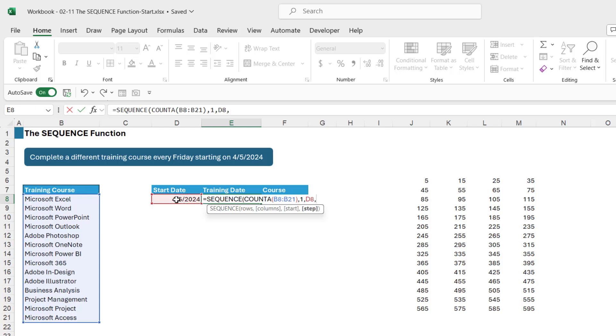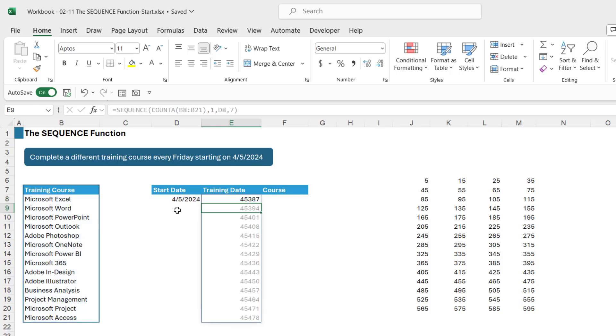Now I want to list down training dates that are every Friday starting on the 5th of April. So my step value is basically going to be 7 because we're going up by seven days each time. If I wanted to go up by two weeks I would have a 14 in there. So we're going to add 7. Close the bracket, hit enter and notice that we get our list.